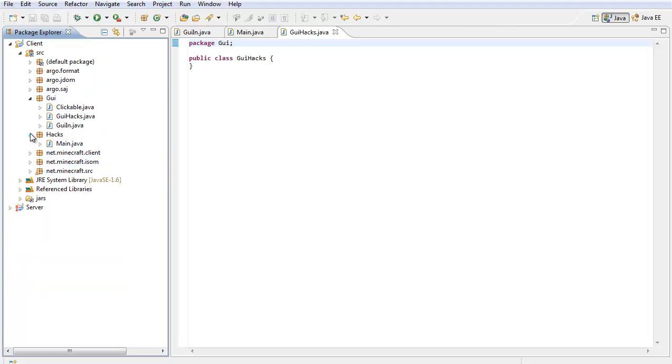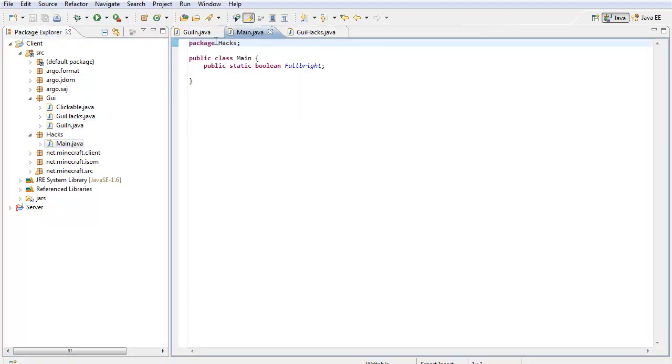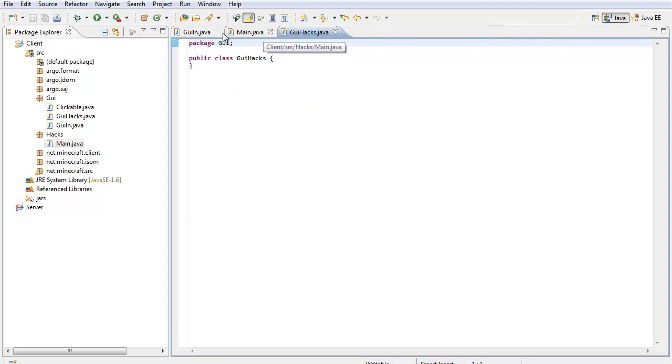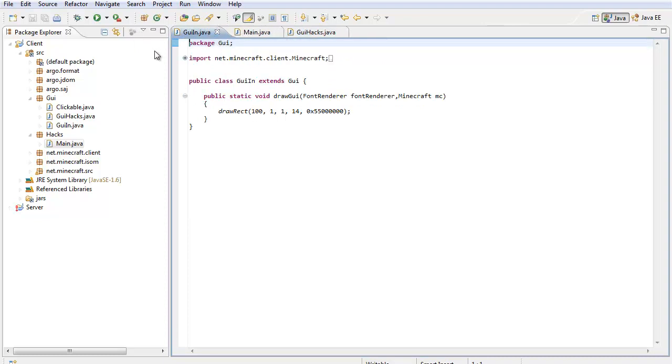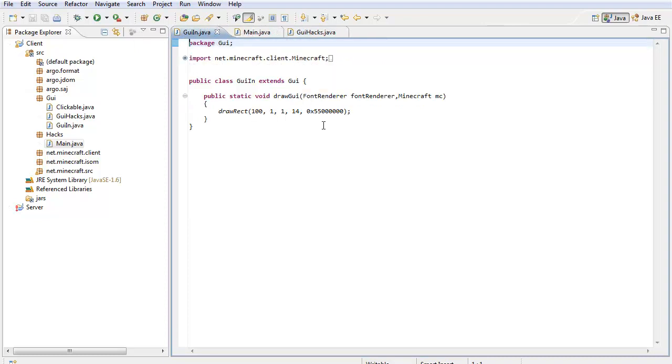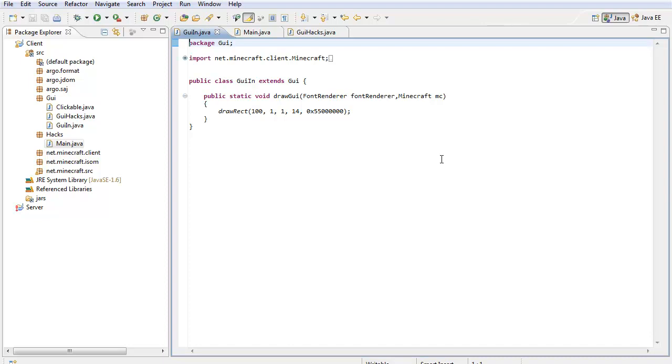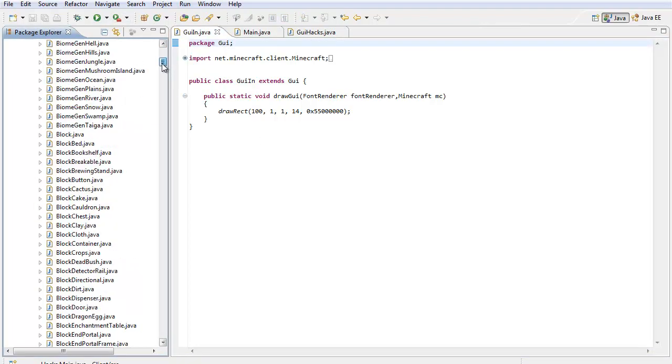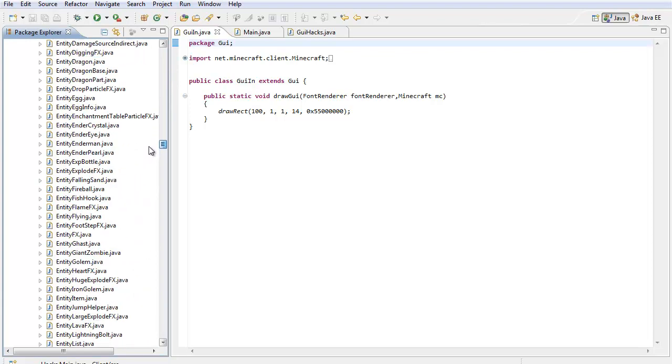So, enough said, let's go right into it. So we have these two packages installed, you should have it installed right now. Now let's just open up all of these classes just to look at them. Alright, so we have all three of these classes opened: GUIIN, main.java, and GUIHacks. So I'm going to explain this right now. GUIIN is where you're going to put all your draw recs, all of your font renderers, anything that you want to put on the screen when you're playing Minecraft.